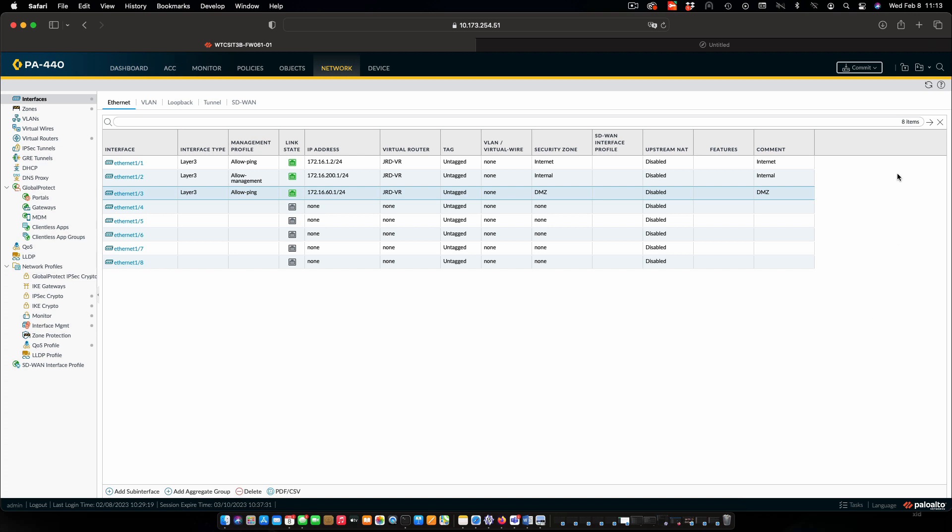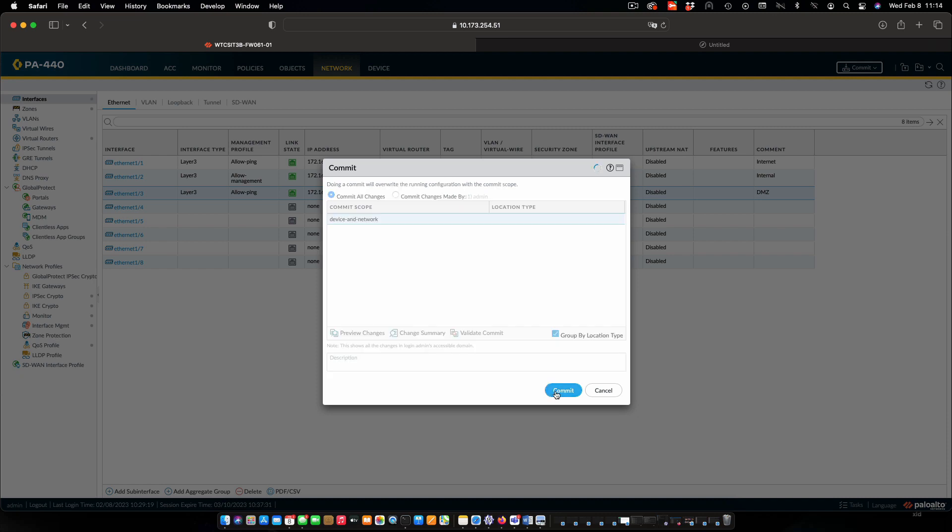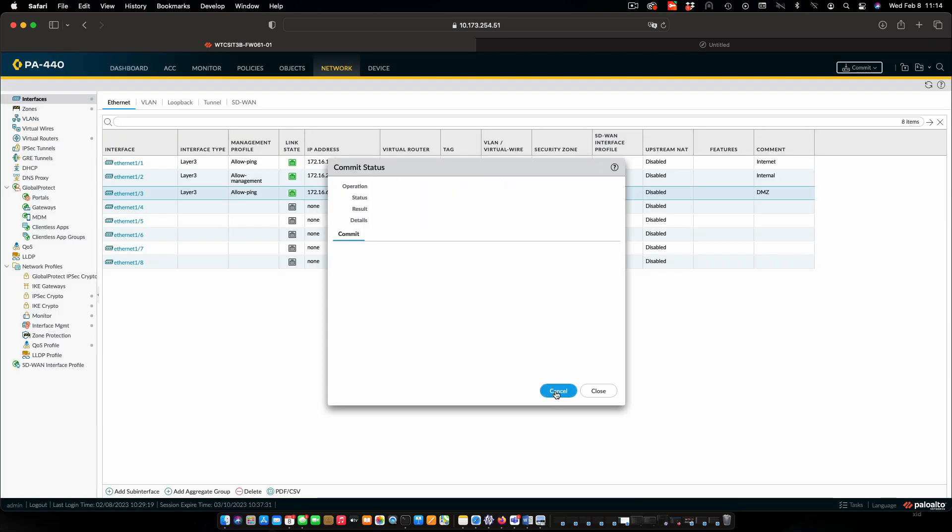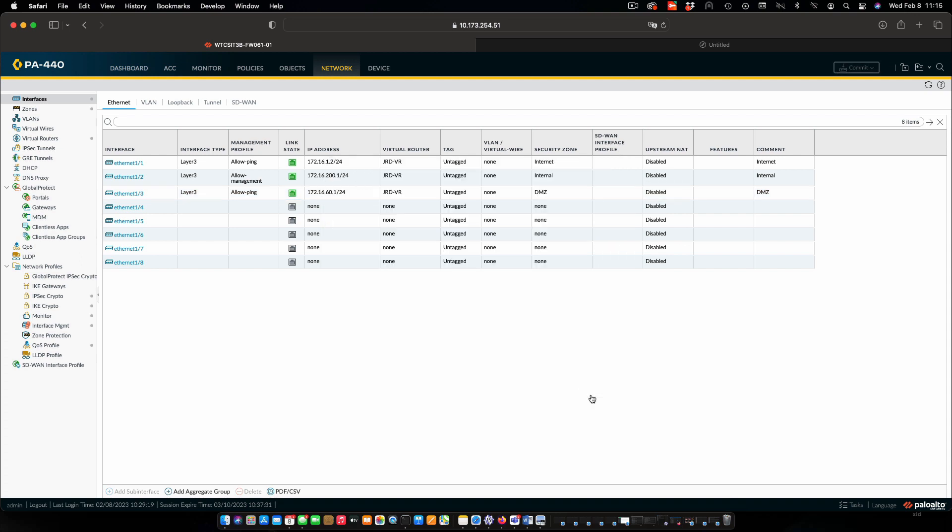And in order to put that into effect, of course, we have to commit. So I'll select commit. And once that's finished, when we get back, we'll look at how do we set up the policies to allow the traffic to be forwarded. Excellent, that's done.